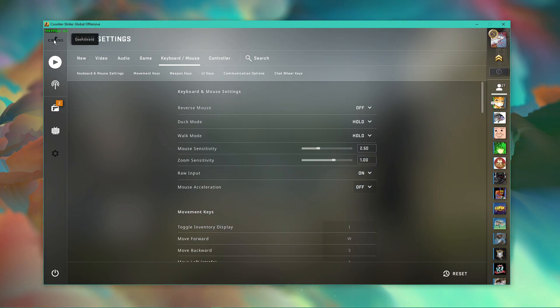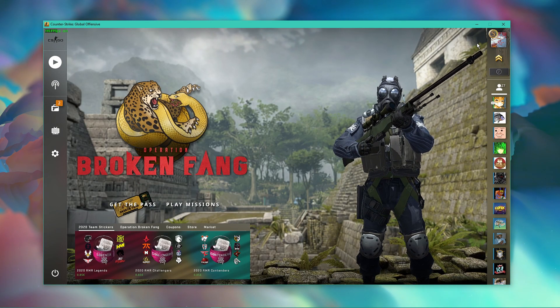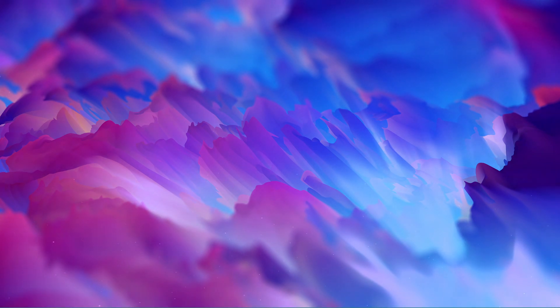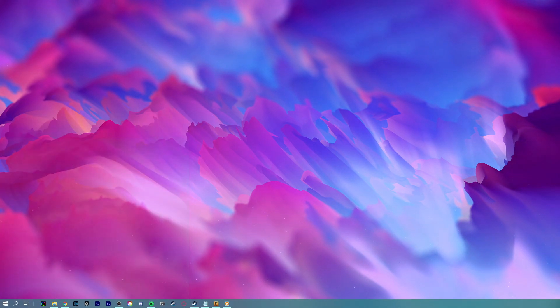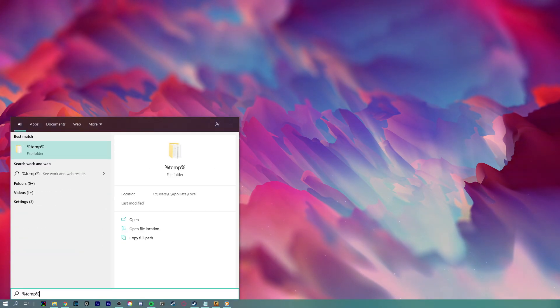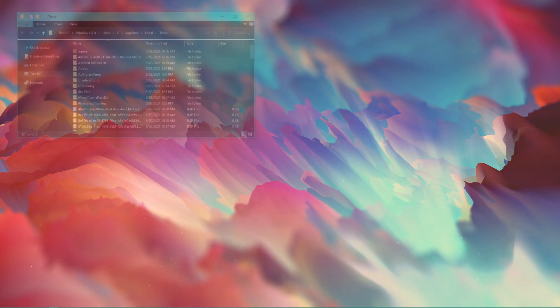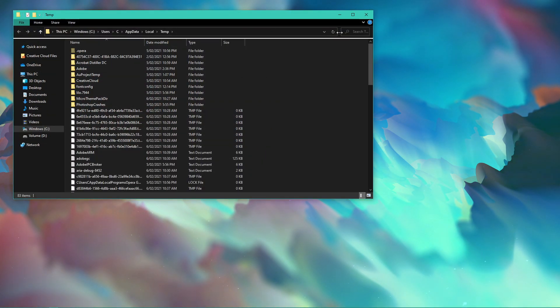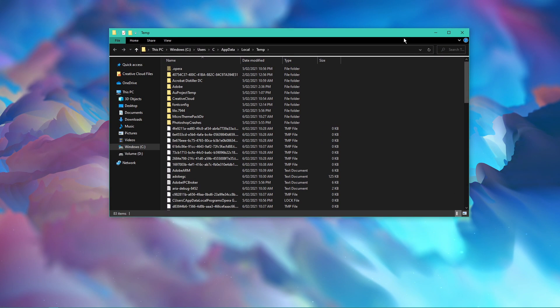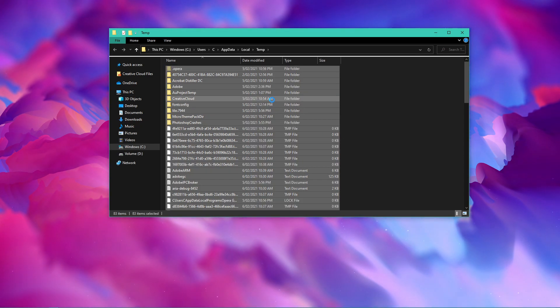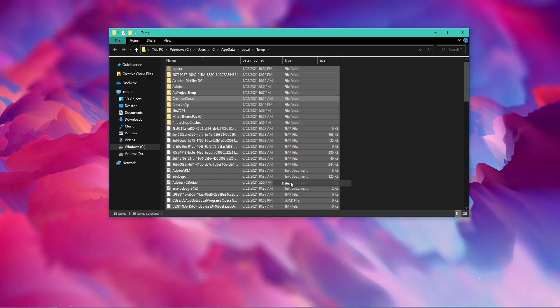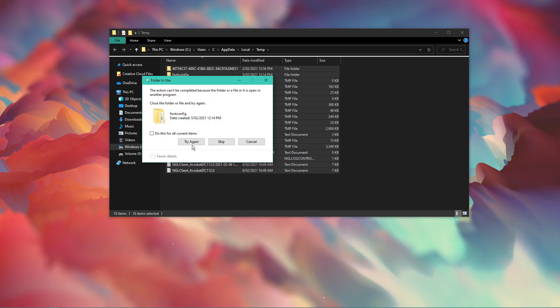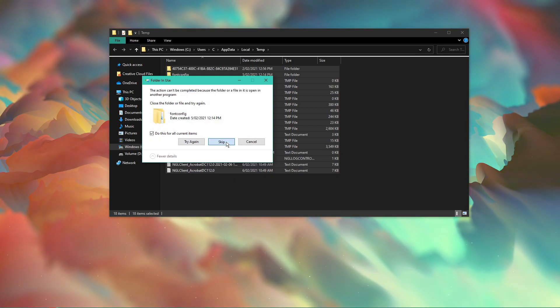Lastly, you should delete your temporary files, in case you haven't done this in a while. Search for %temp% and hit enter. Your file explorer will open up, containing files saved by your programs, which you no longer need. You can safely delete everything in this folder. Some files might remain, so just leave them there.